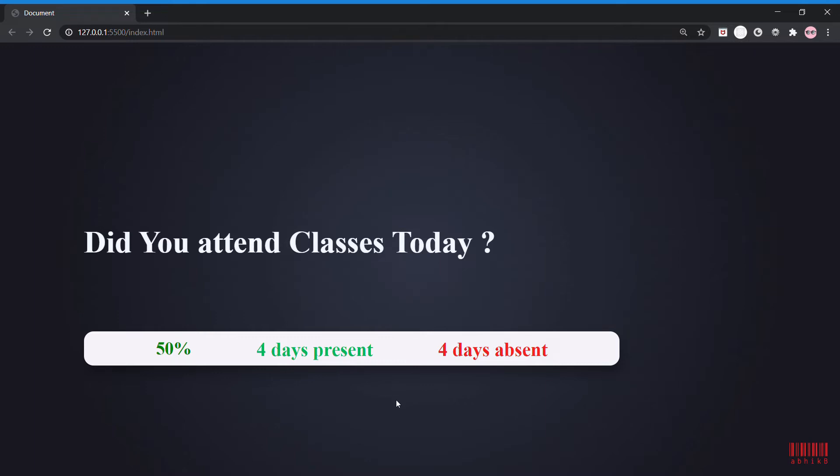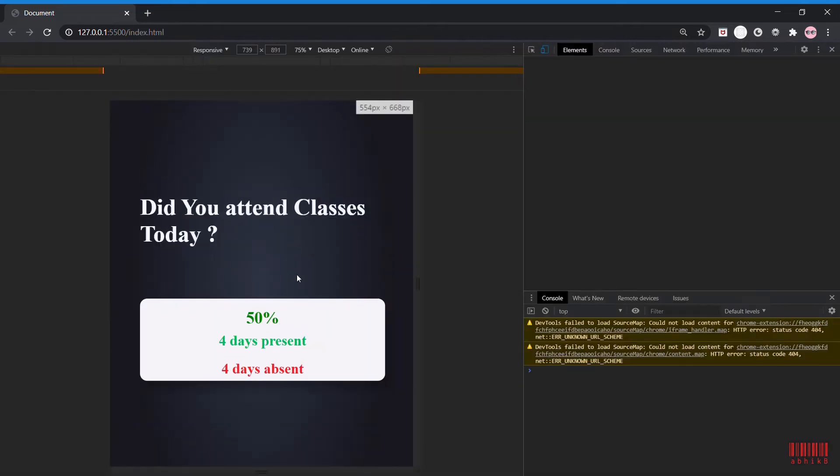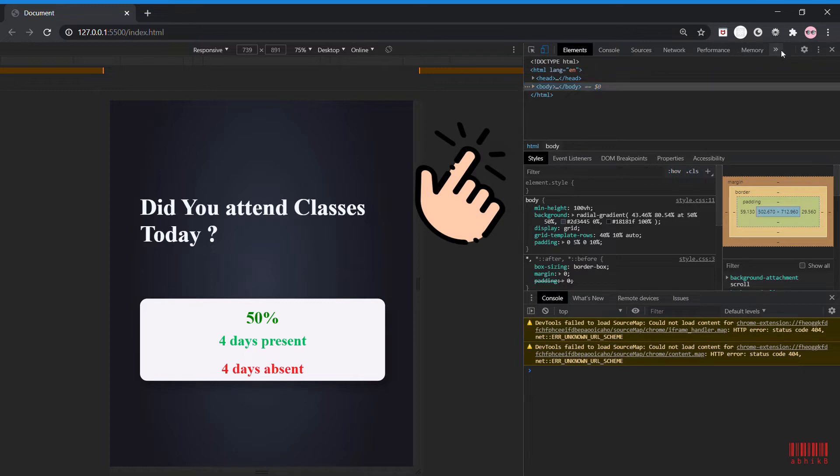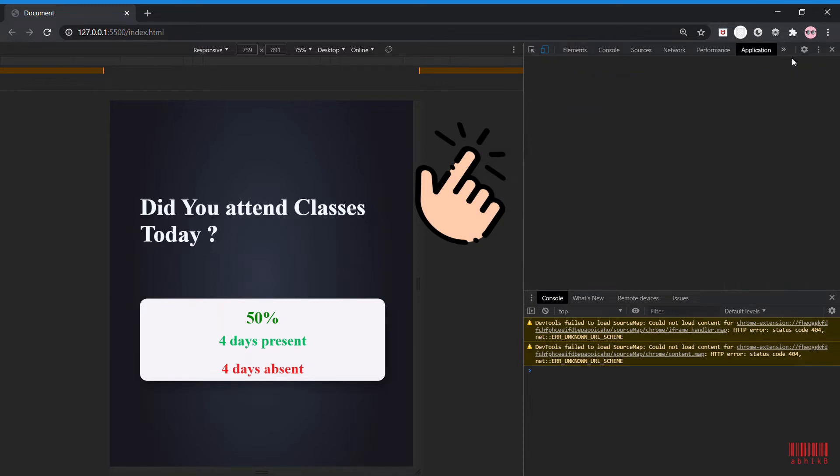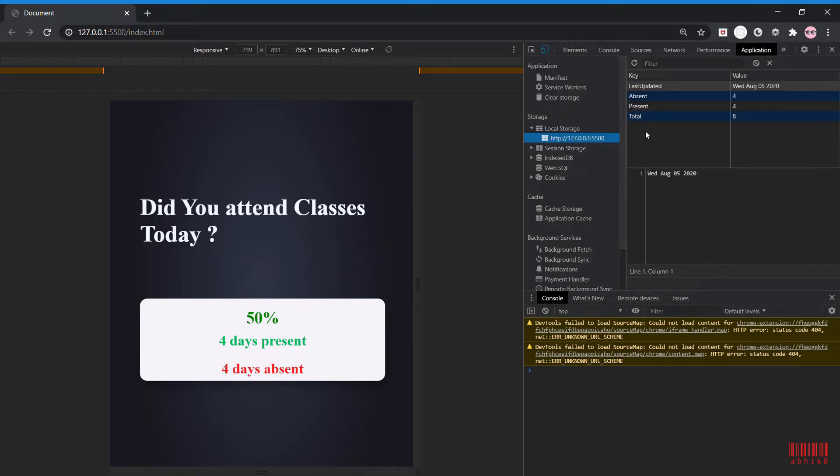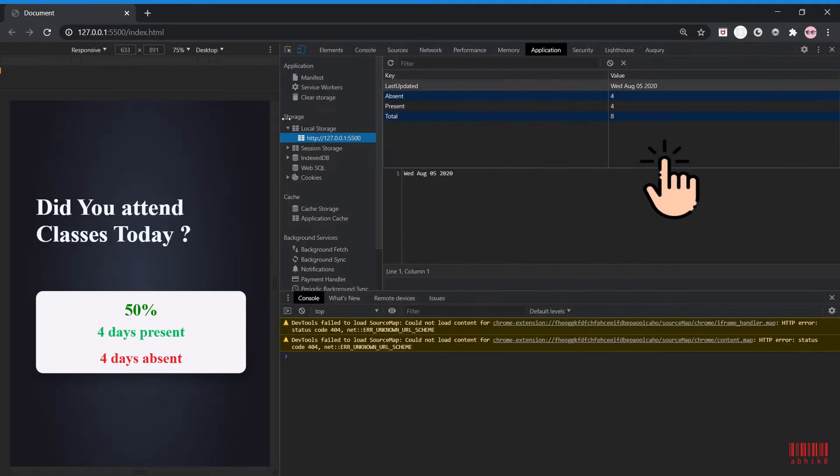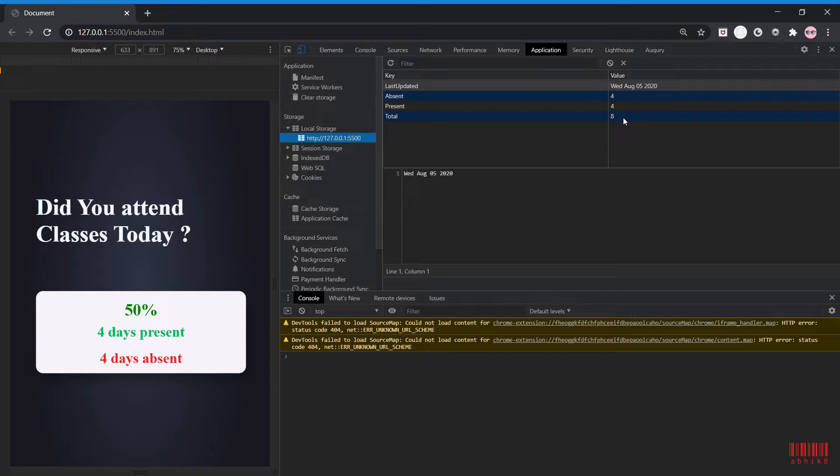Now if I open the developer tools and go to Application and then local storage, let me maximize this. You can see that I have total absent of four days and total present of four days, as well as total days are eight. I also have the last updated as Wednesday, August 5, 2020.